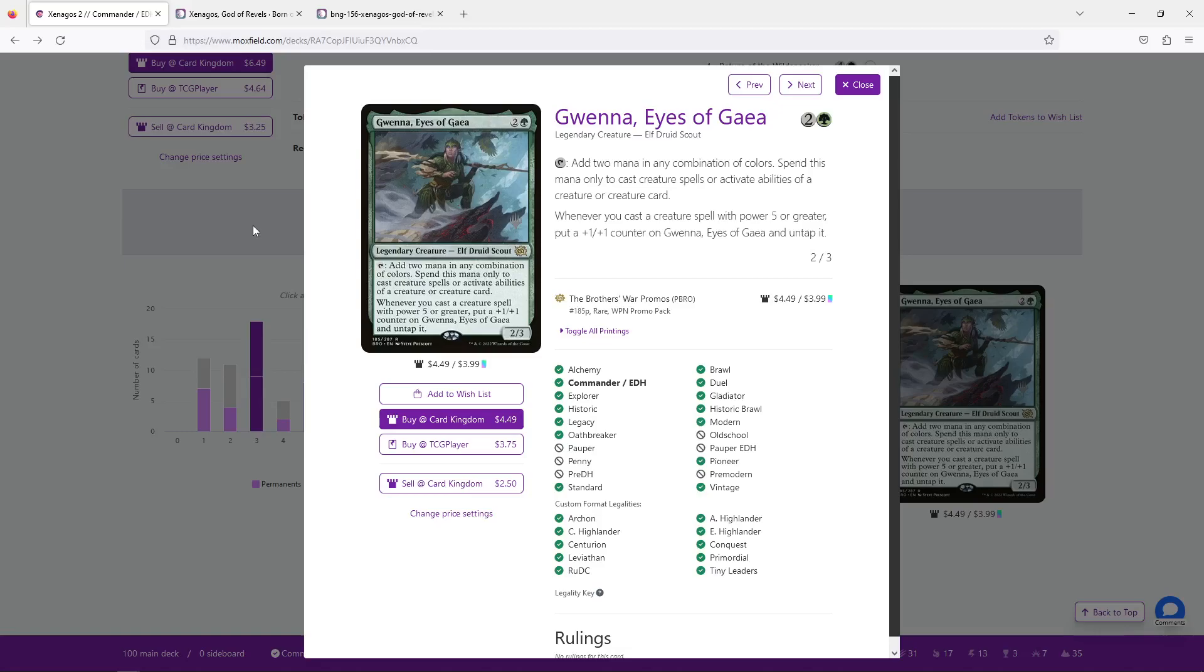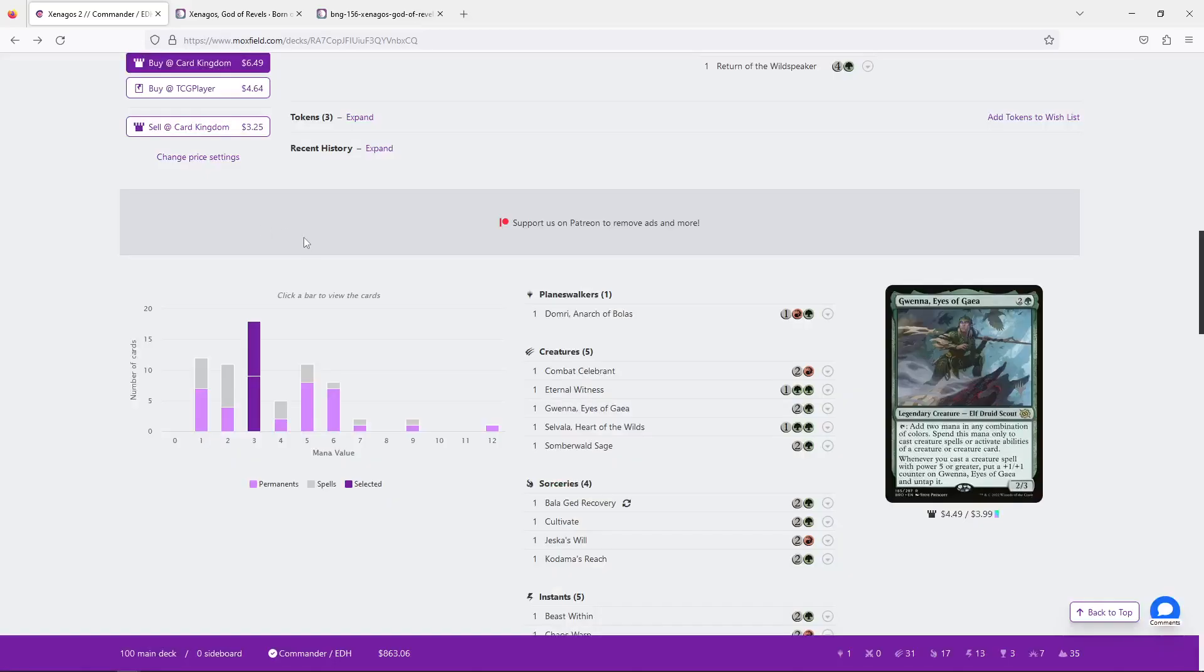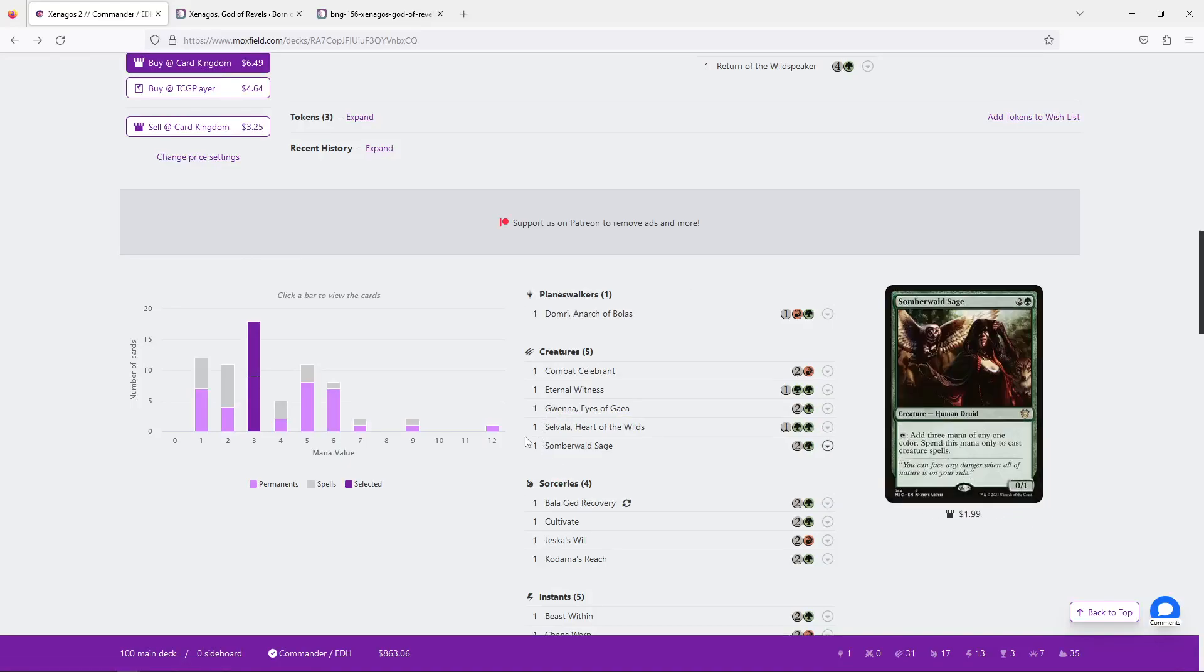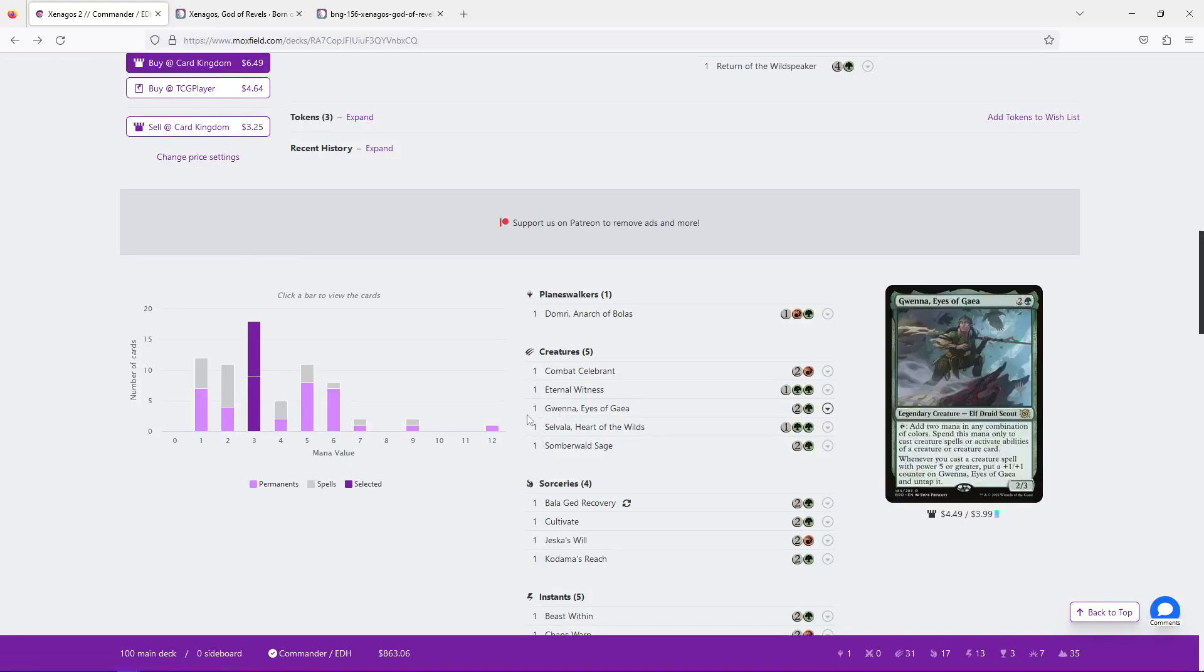If there's a board clear or something, Gwenna's gone anyways, if they've been removing all of your creatures, okay, I guess you get the Gwenna being a four-five, but most of the time, you're already ahead, so why do you need Gwenna to grow? I don't know. I've talked too long about these two cards. All that to say, I don't particularly like them.